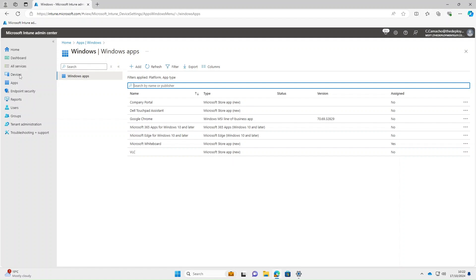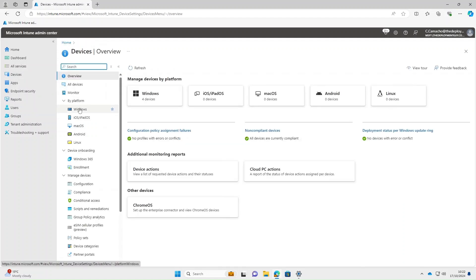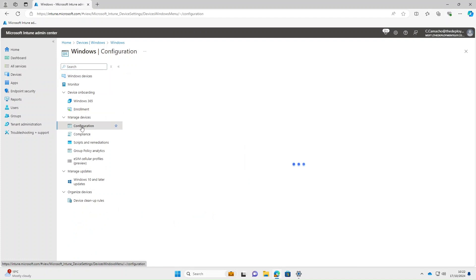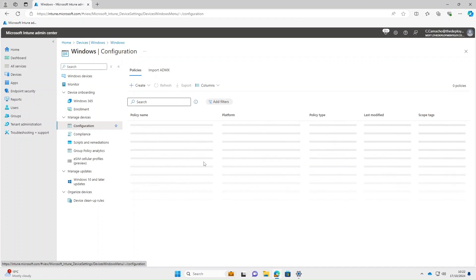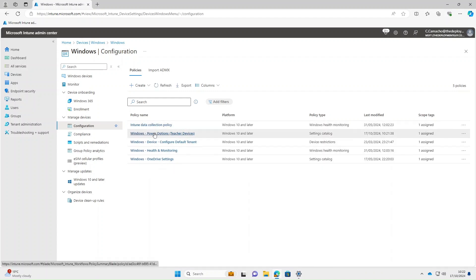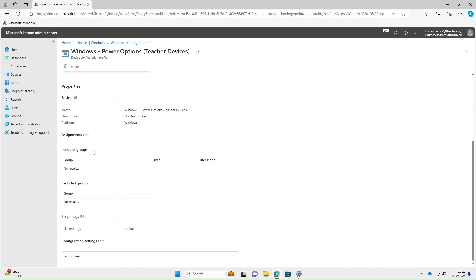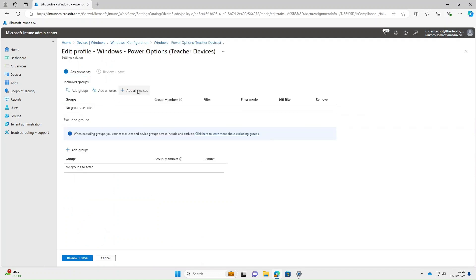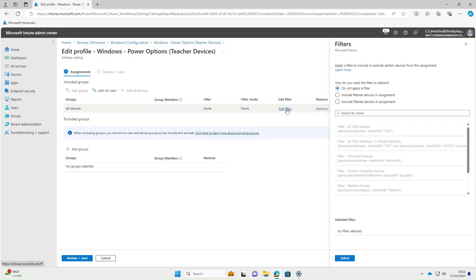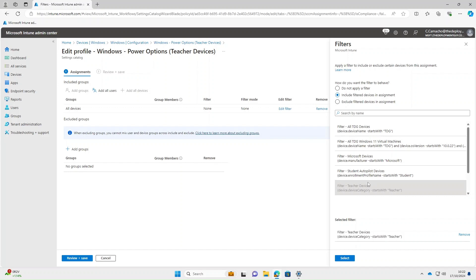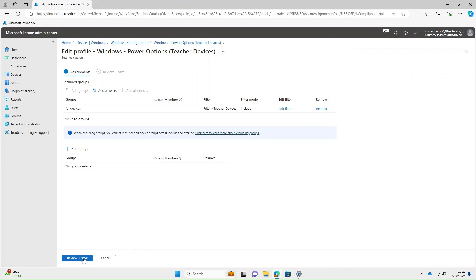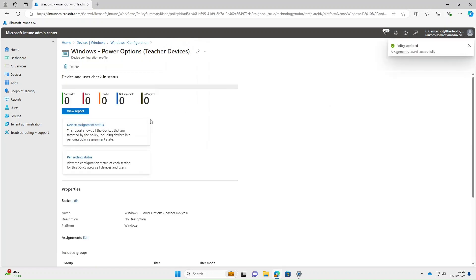You can also use filters when applying device configuration. Under Devices, select Windows > Configuration. We'll use Windows Power Options for teacher devices — click into that, and under Assignments select Edit. Under Edit Filter, Include Filter Devices, and select 'Filter Teacher Devices'. Select that, Review and Save, and Save again.